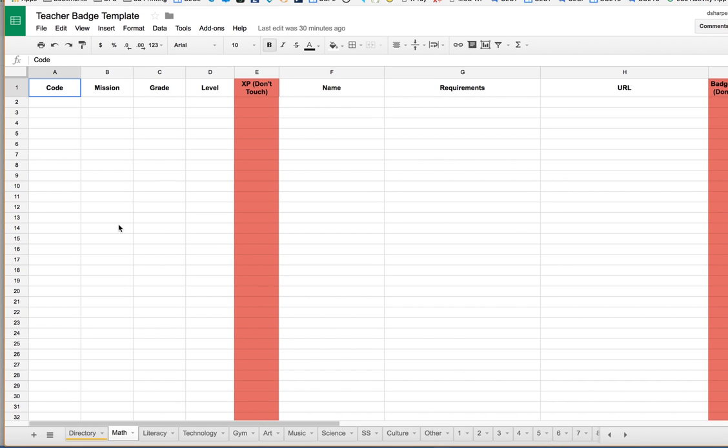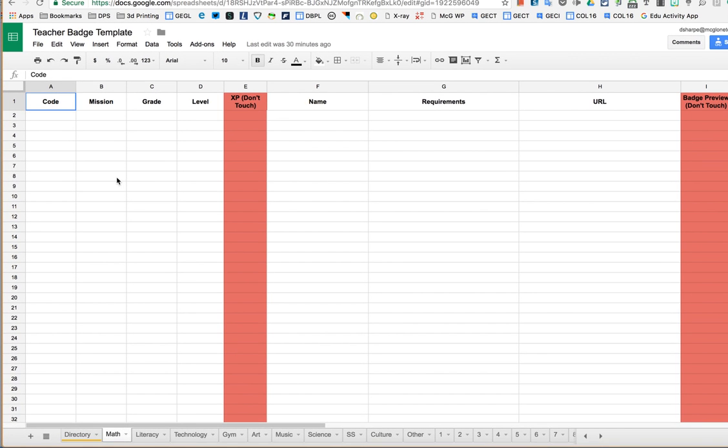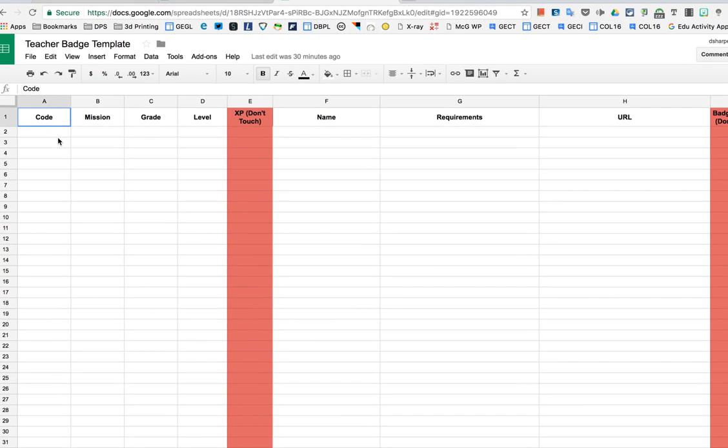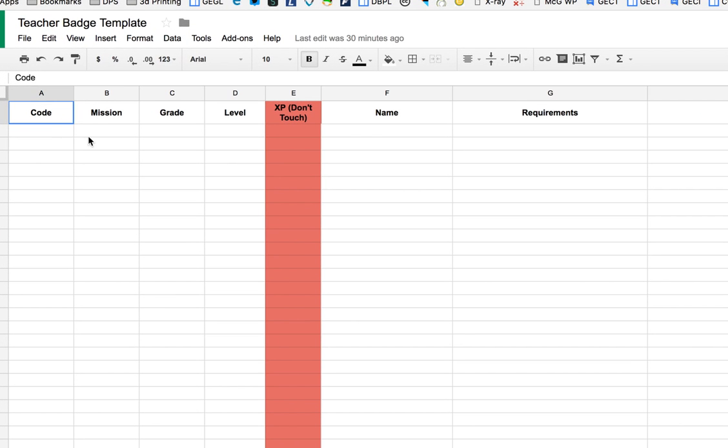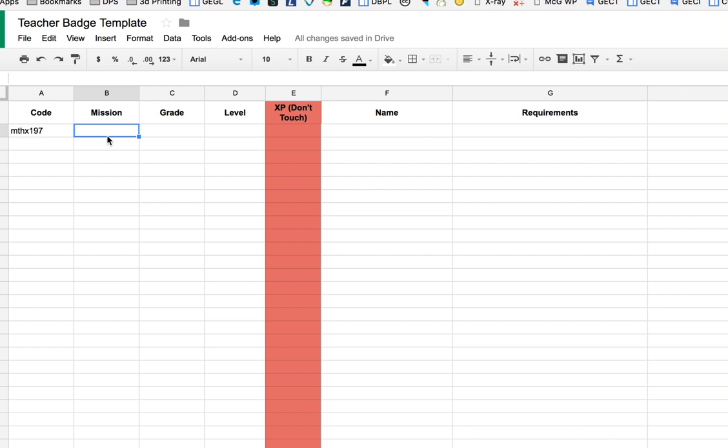Pretend we were going to create a math badge. There's a lot here that we need to fill out. The first thing that you want to fill out is a code. A code can be any combination of letters and numbers and caps. It doesn't matter if it's uppercase or lowercase. So as an example, I can do MTHX197 for this code. I just made that up, but it could make more sense to you. The point is we don't necessarily want kids to be able to just guess what it is.